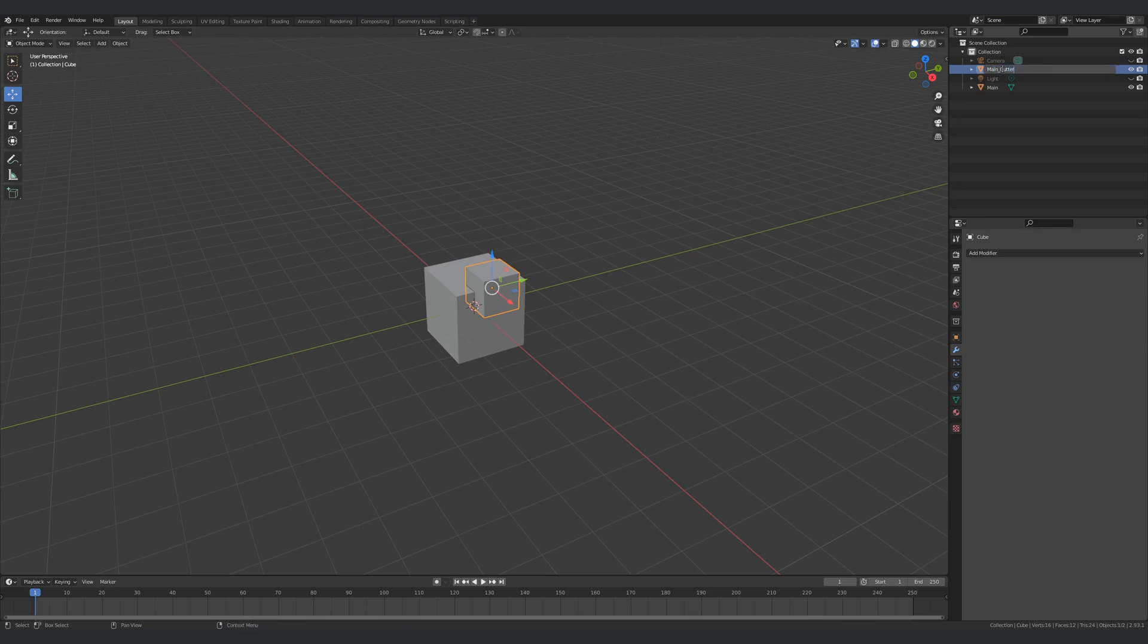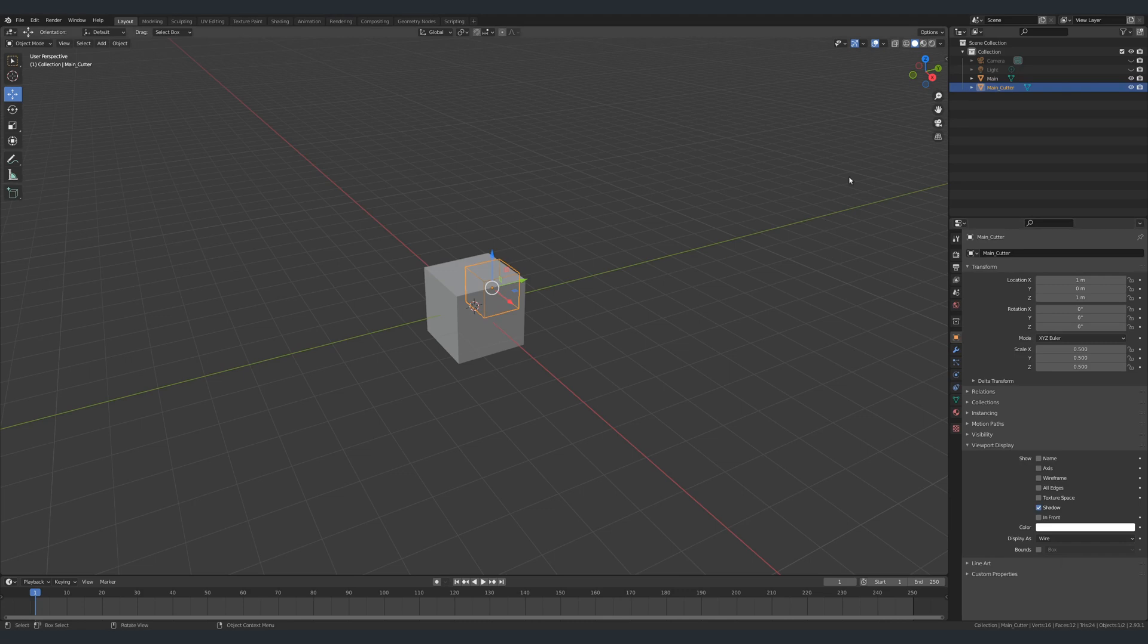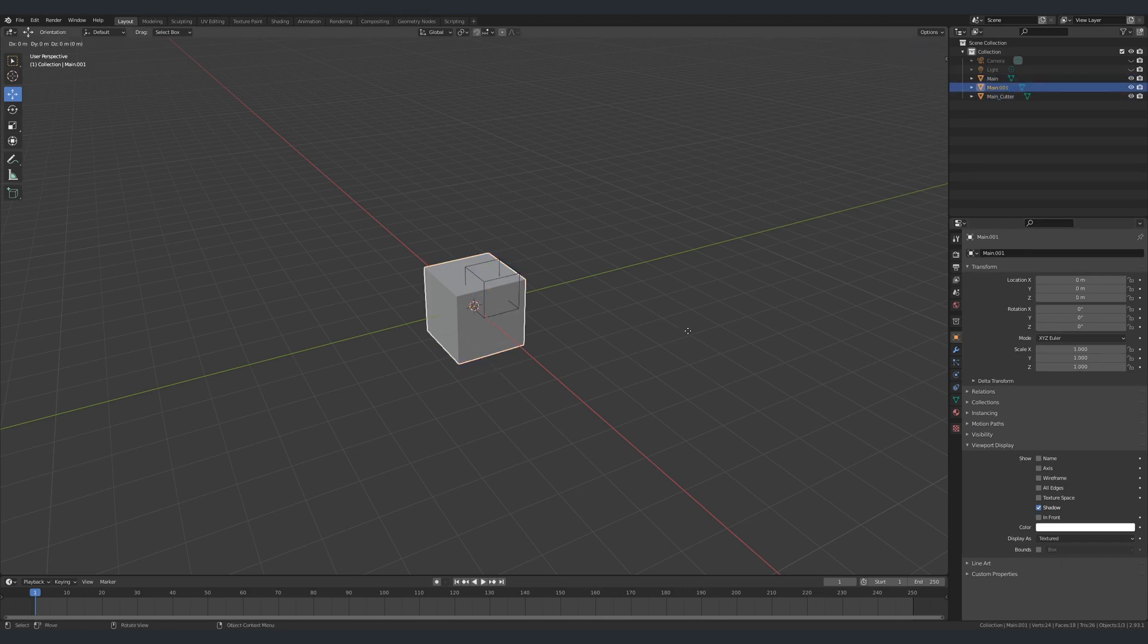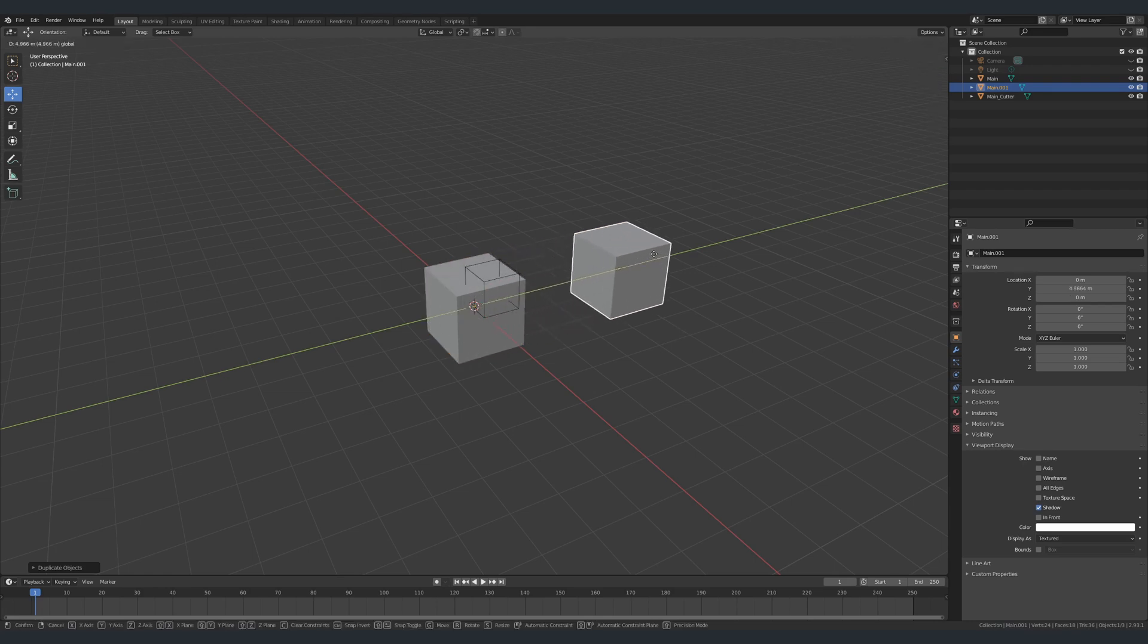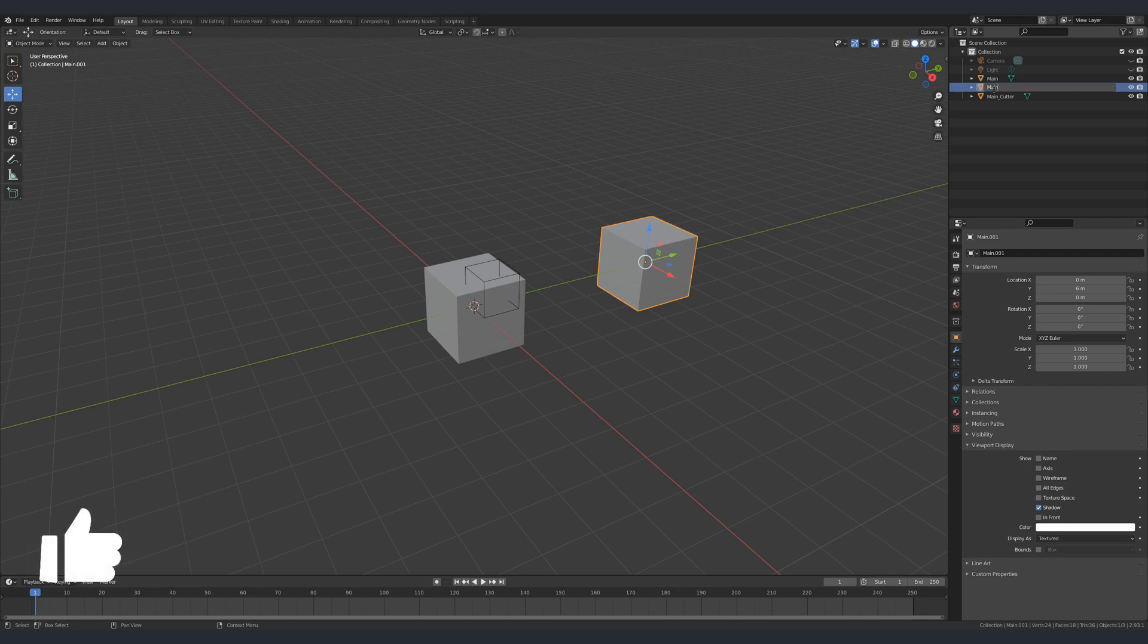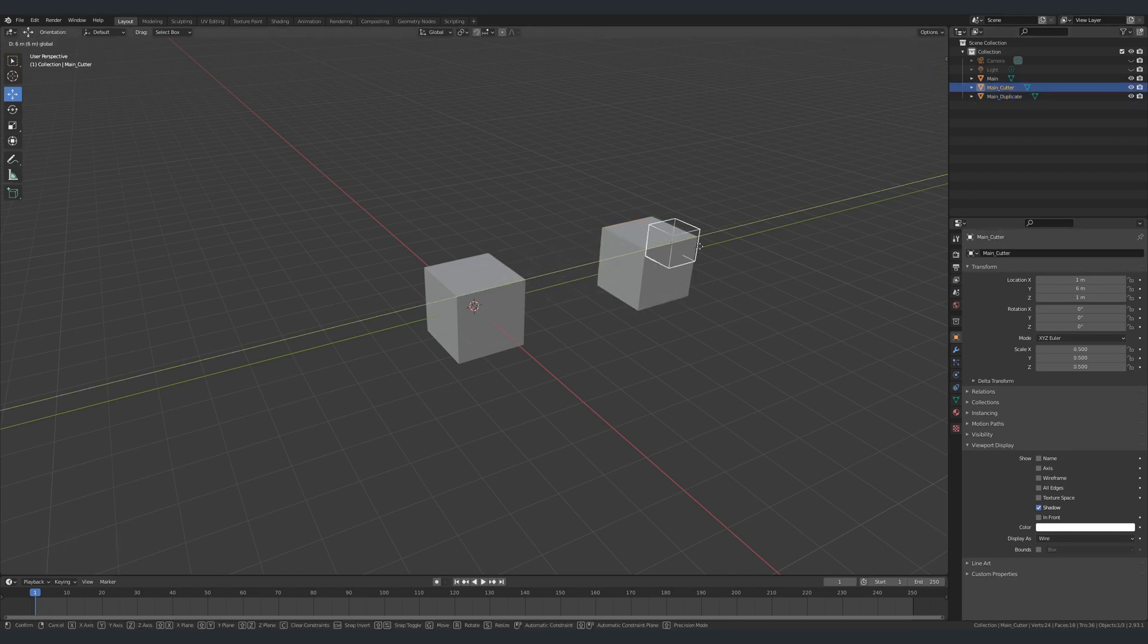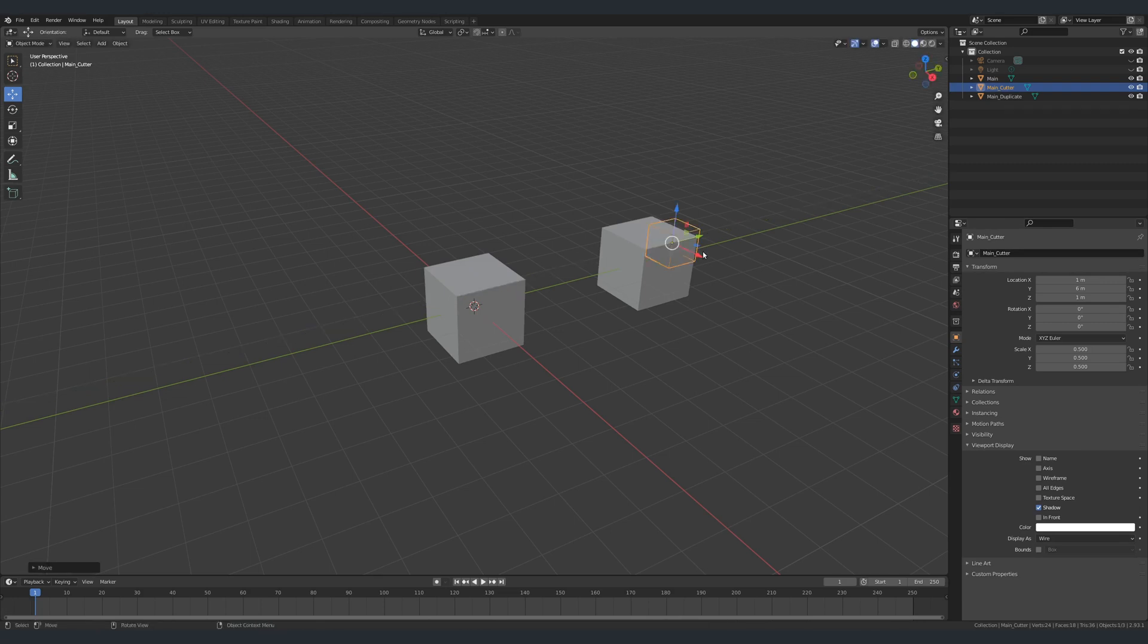We're not done yet. We still need a third object which we are simply going to create by duplicating our main object. I'm going to name this one Duplicate. Now to have the inset effect, we need to keep this duplicate right on top of the main object. However, for the purpose of this demonstration, I'm going to move it to the side so we can see them separately. I will eventually move the duplicate back on top of the main object to get the final result, but not just yet. At this point we have all the objects we need.